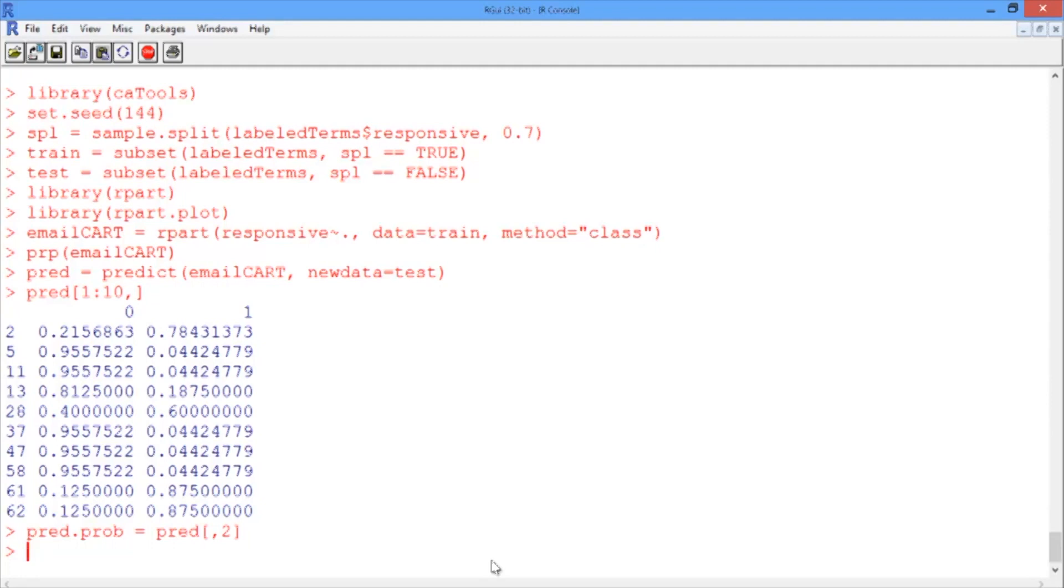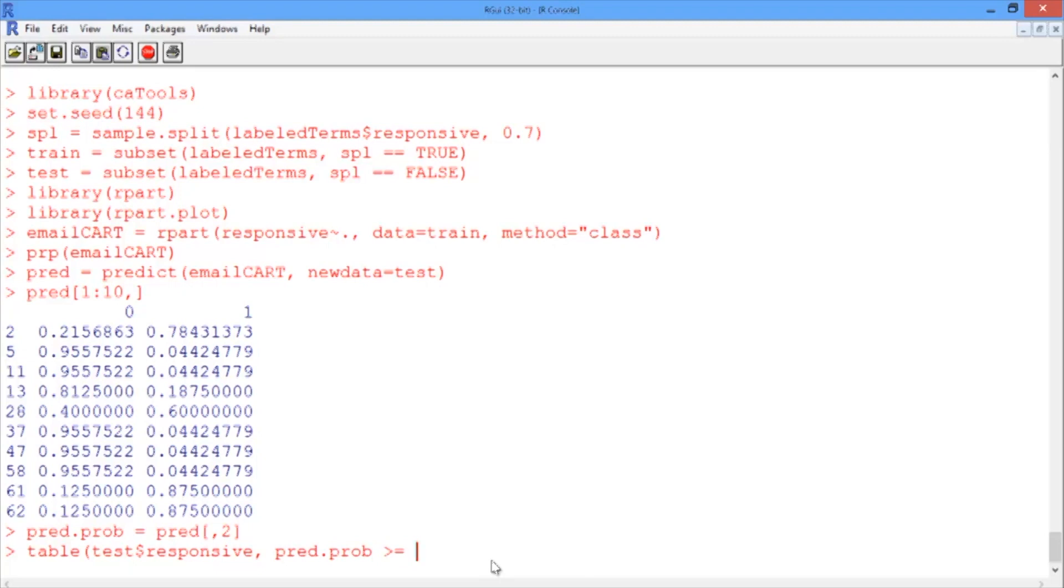We can just table the true outcome, which is test$responsive, against the predicted outcome, which is PREED.PROB being greater than or equal to 0.5.